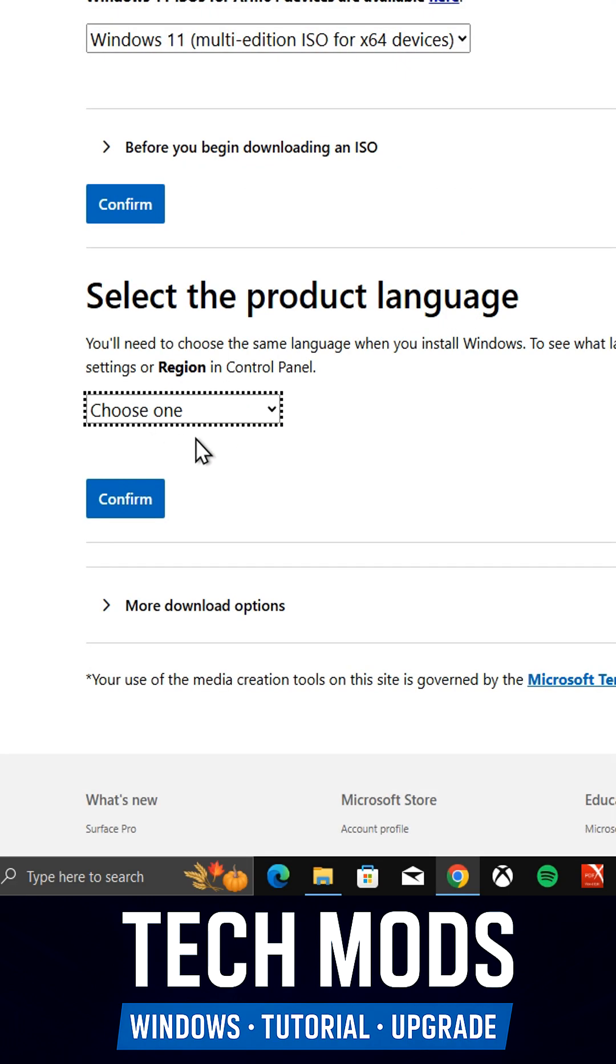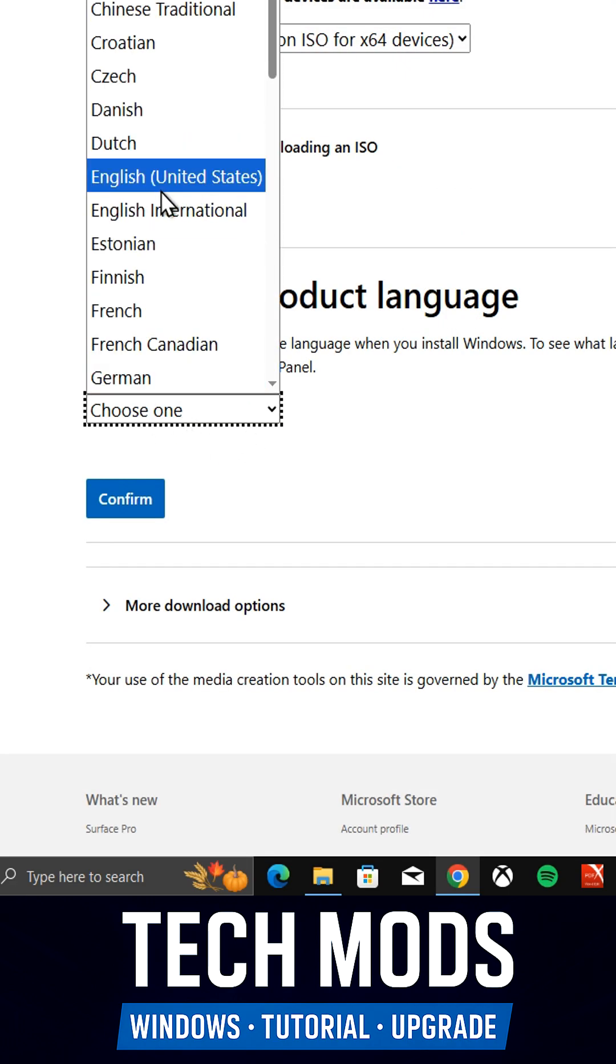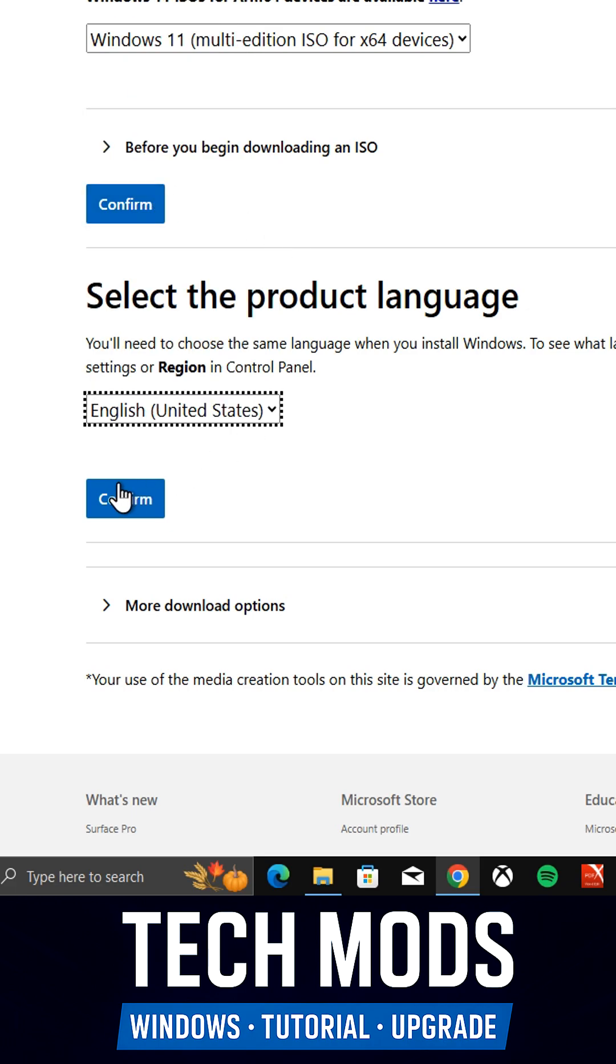Next, choose the language. I'll select English and click Confirm.